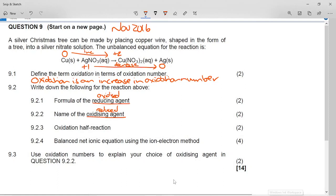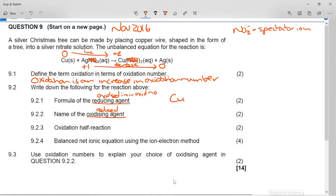We are not looking at the nitrate ion because it is just a spectator ion — nothing in the nitrate ion changed. It's not taking part in the net reaction, so we're not worried about its oxidation number. The reducing agent must be something whose oxidation number increased. The oxidation number of copper increased from zero to plus two, so we write Cu for copper.